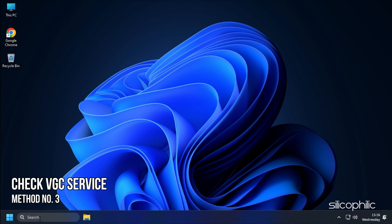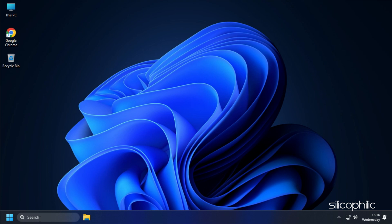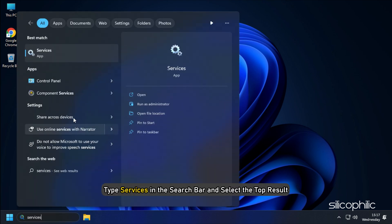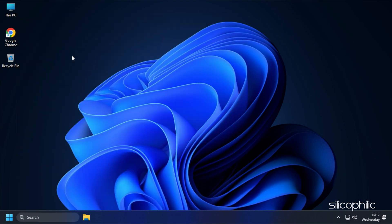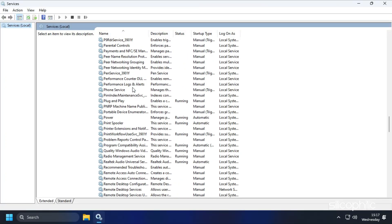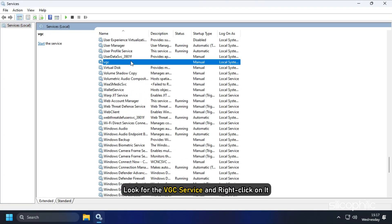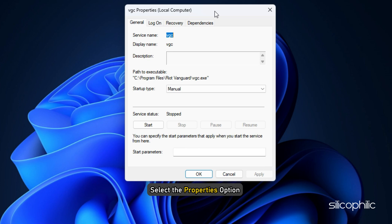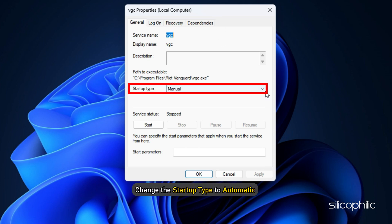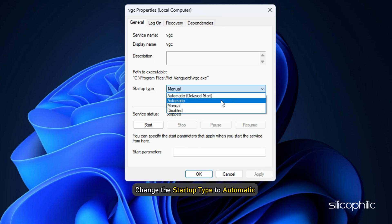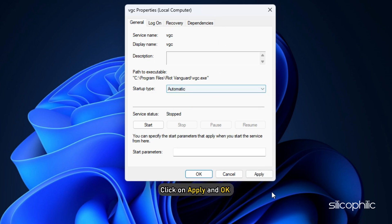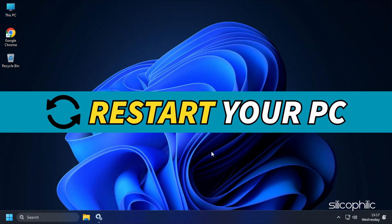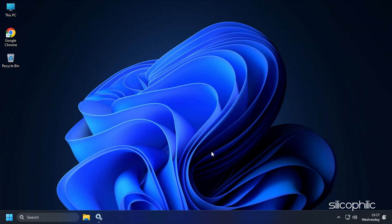Method 3: The next thing you can do is check if the VGC service is set to automatic. Type services in the search bar and select the top result. Look for the VGC service and right-click on it. Select the Properties option from the menu. Change the Startup Type to automatic and click on Apply and OK to save the changes. Restart your PC and see if the issue gets fixed.